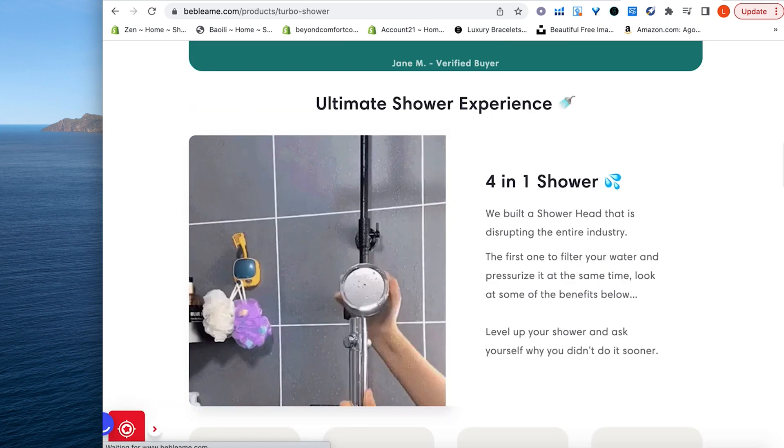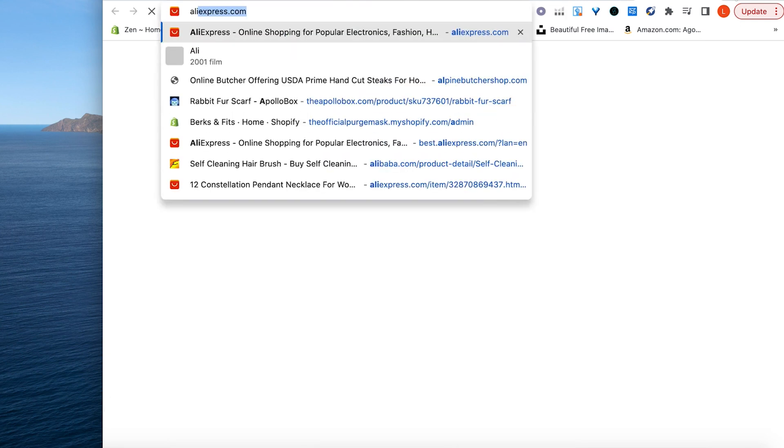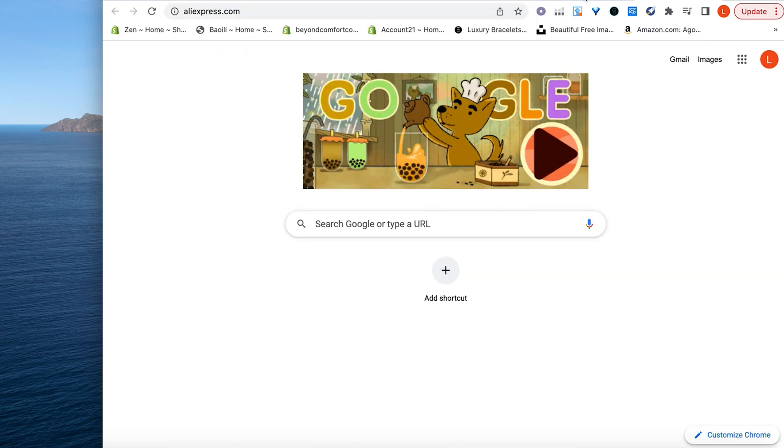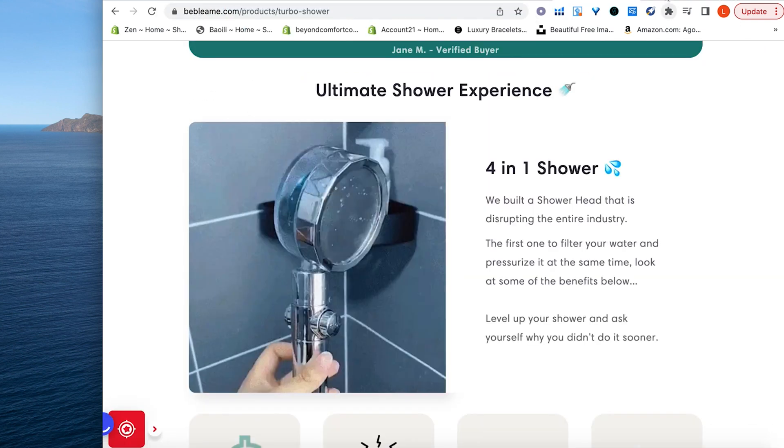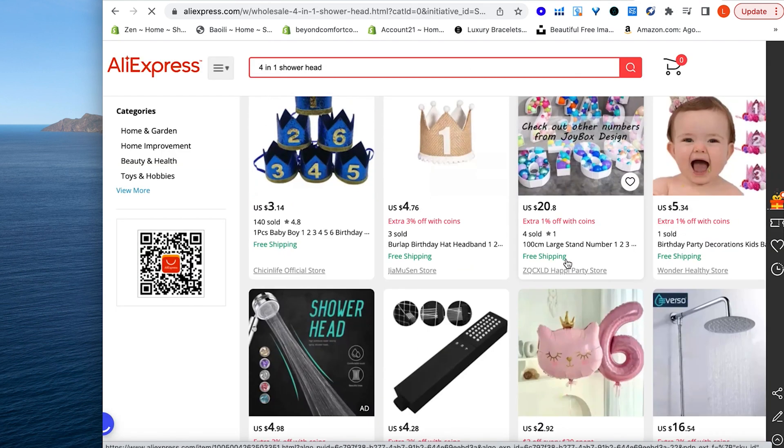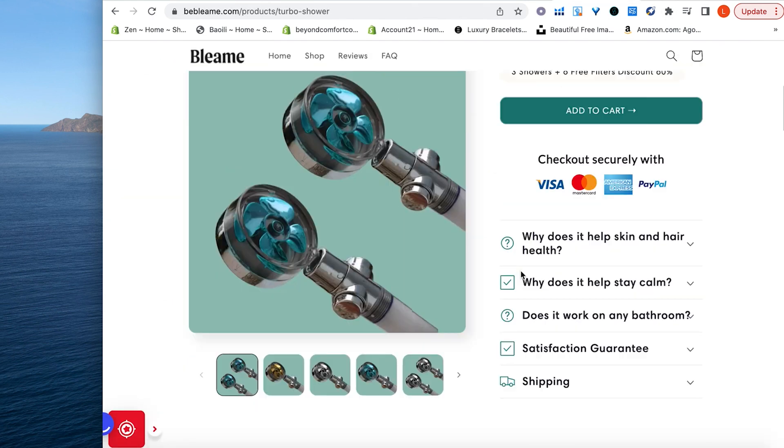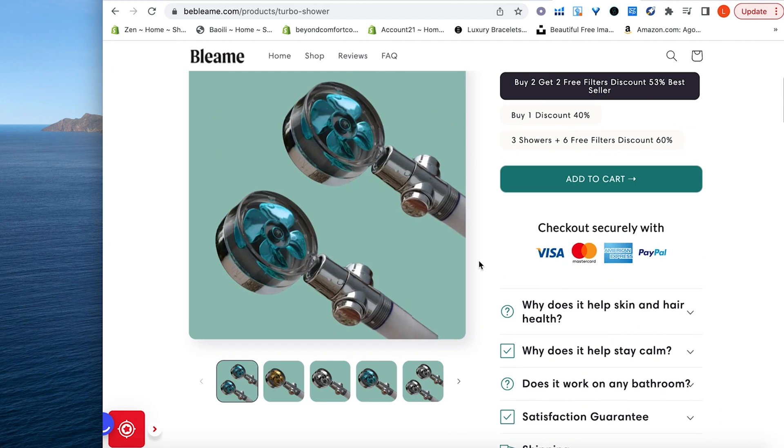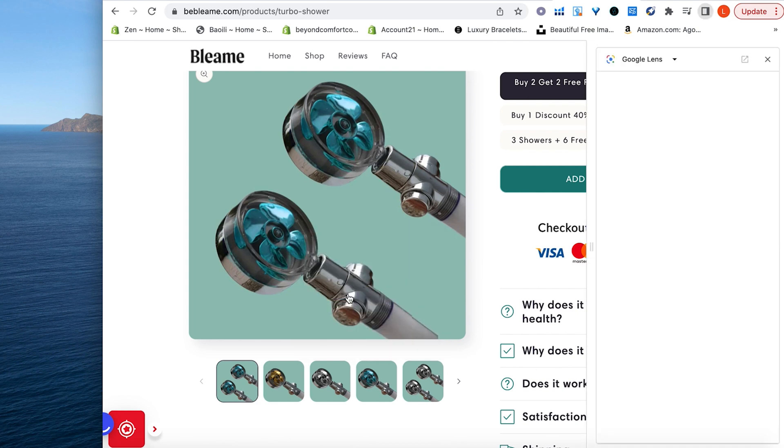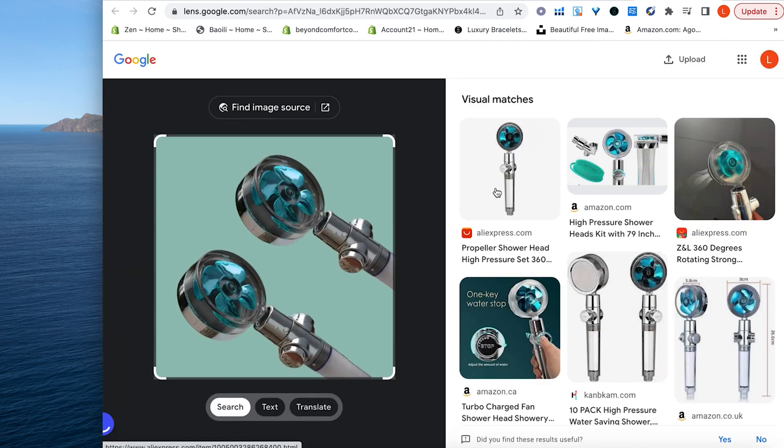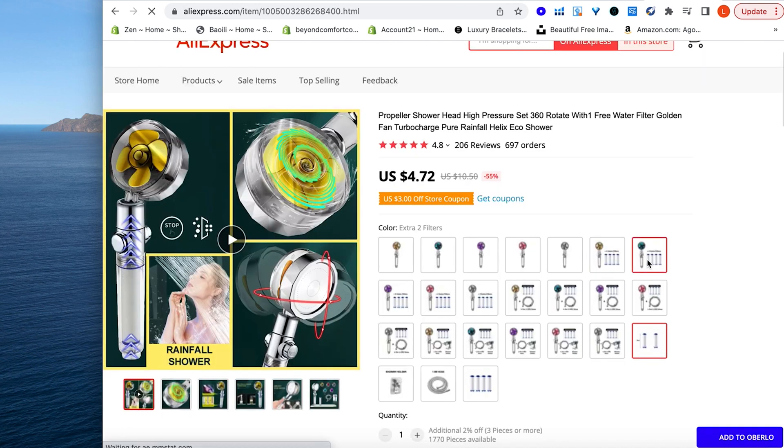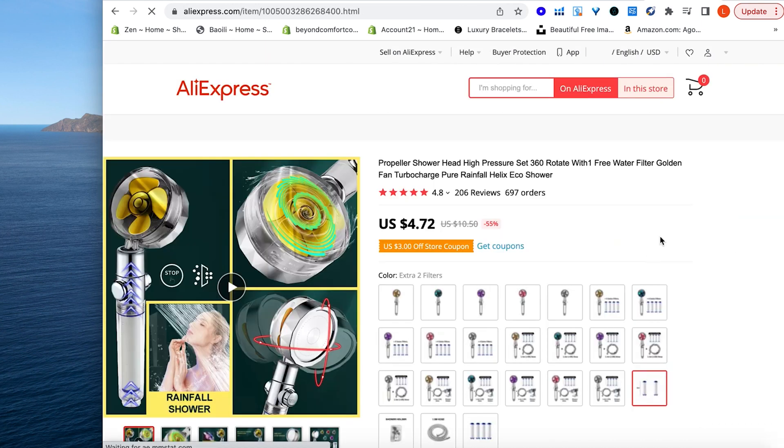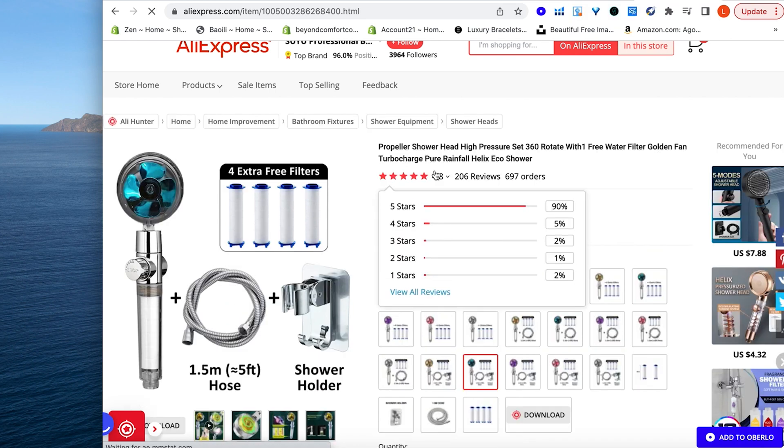See if we can find this on Aliexpress. See how much money they're making on each product, on each item. So we have a four in one shower head. Let's try to look that up. Okay, I don't think any of this might be it. All right. Well, here's what we can do. If you can't find it just like this on Aliexpress, what you do is you go to this and you do search image with Google and now pull this up and there you go. Aliexpress. Here it is. The propeller shower head. That's what they call it. I believe that's the same exact one. It is. Okay.